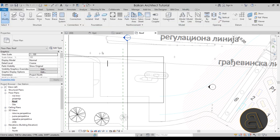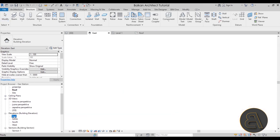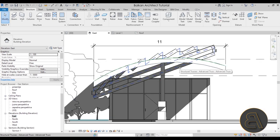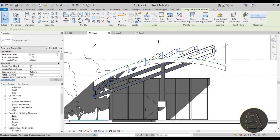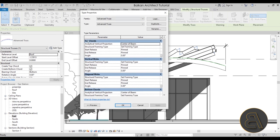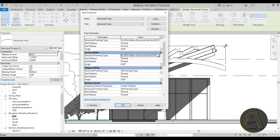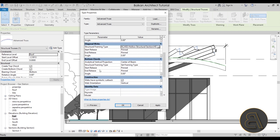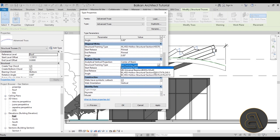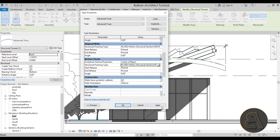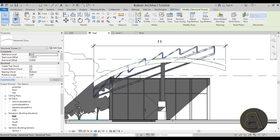Selecting the truss and going to Edit Type, I can see the Top Chord framing type — I'll assign the larger 127x76. For Vertical Webs, I'll assign the smaller 76x76. For Diagonal Webs, the smaller one again. For the Bottom Chord, the larger 127x76. Hit Apply — it looks better now, though it still doesn't have the arc shape we want.